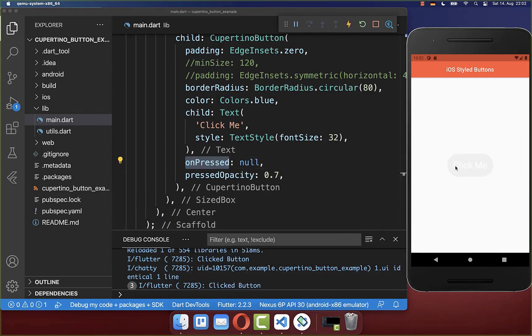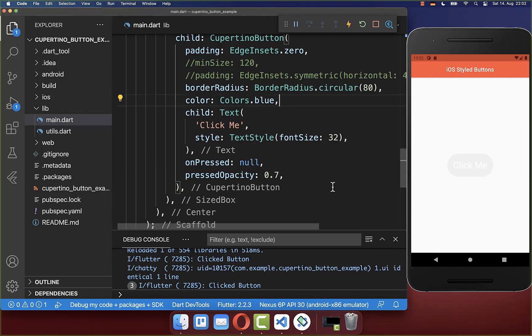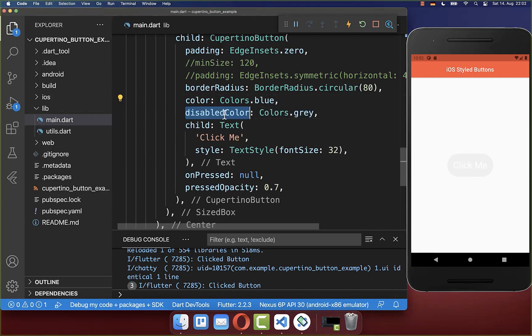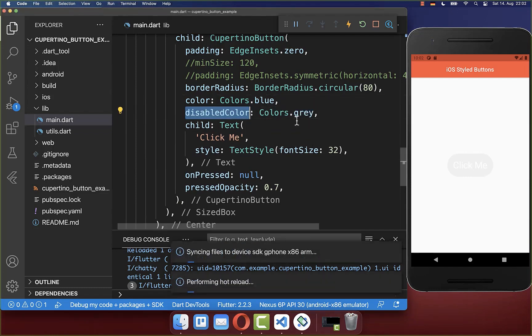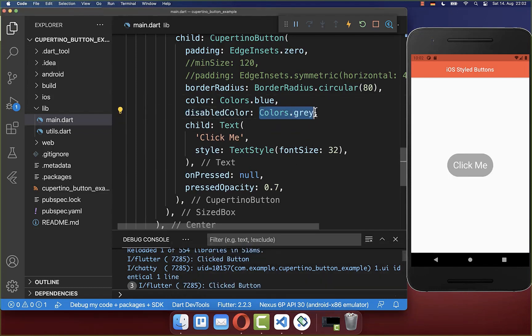And with this our button is here disabled. And you can also use the disabledColor property to change the color of your button inside of the disabled state.